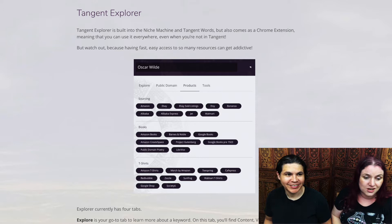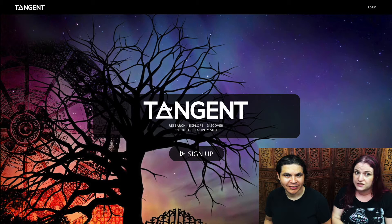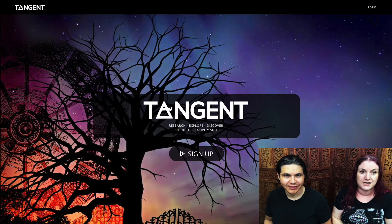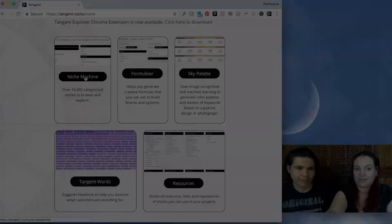Stay with us and check this out, because we're going to show you how you can use Tangent to find artwork for your projects, to generate keywords, which is really powerful. We have some unique, exclusive ways to get keywords for your products and a whole lot more. It's just an amazing system. So let's go and check out the first tool, which is the Niche Machine.